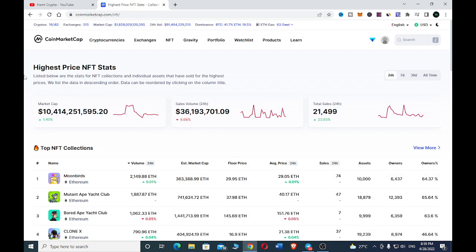So let's go to CoinMarketCap. On CoinMarketCap here you can see the highest price NFT stats, and here we have the top NFT collections. The first NFT that we'll be dealing with, which is number one, is Moon Beds.